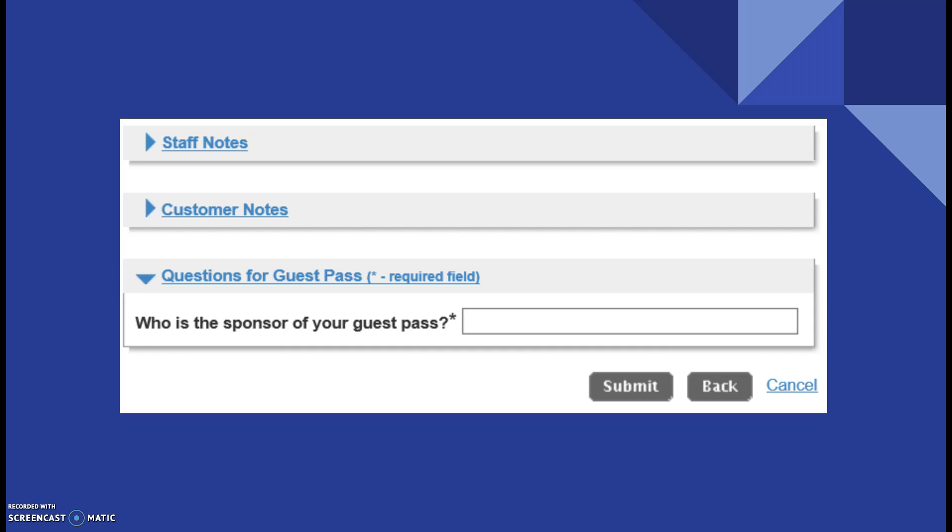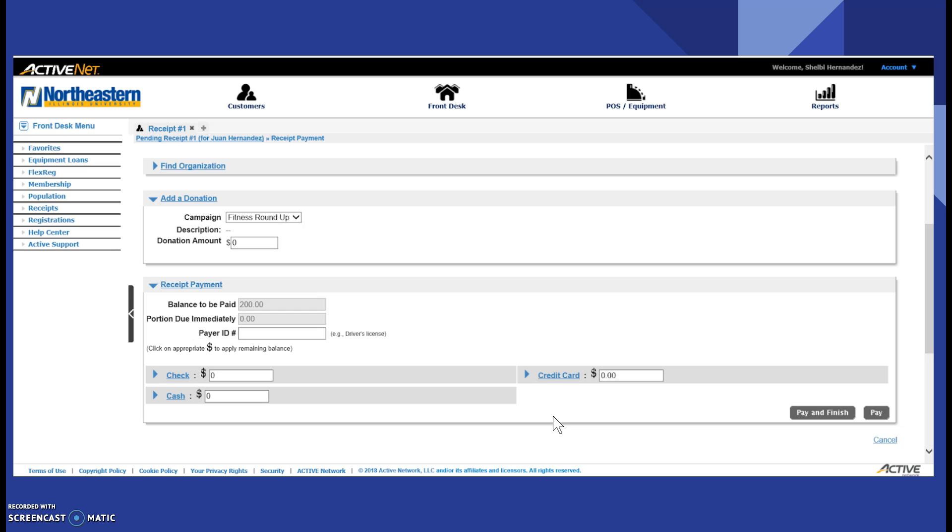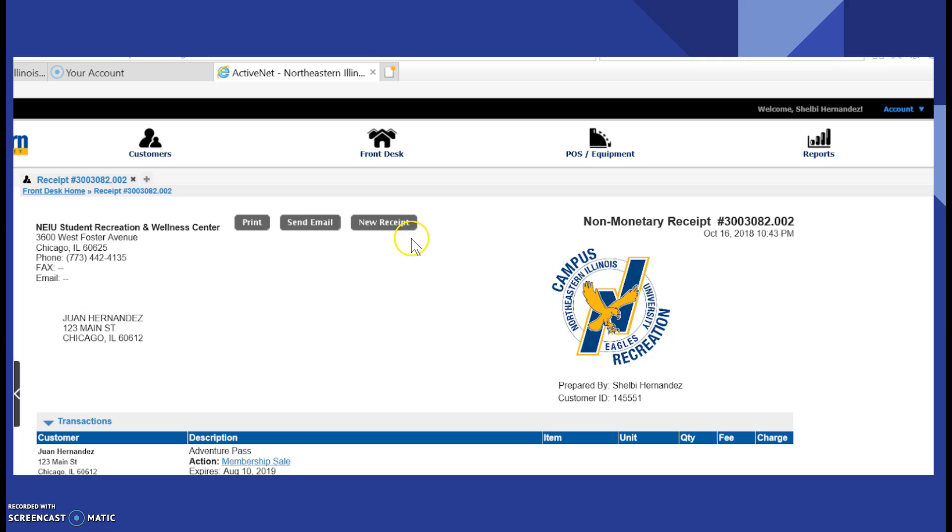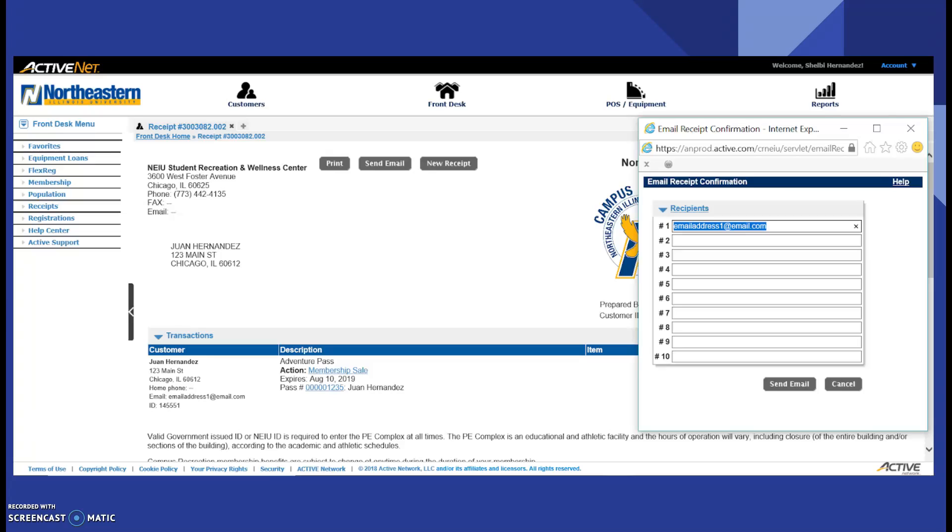Once you are finished with that, on the same page, for guest pass specifically, not for daily pass, you state who the sponsor is. So who the patron who has the membership is sponsoring one of the guests. You type in their name and then you click submit. Go through the same process of everything, pay and finish. You click the send email receipt and make sure that the email is accurate. And that is how you conduct a credit card and cash transaction for daily and guest pass.